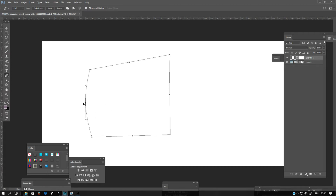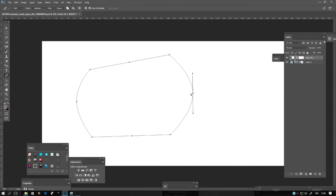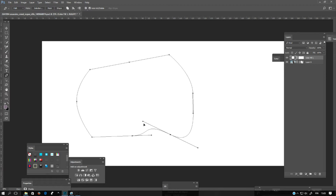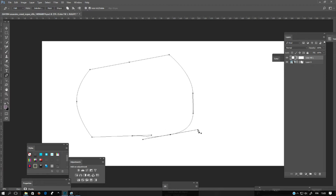If you hold down Control, you can drag the anchor points in whatever direction you want. If you hold down Alt, you can start to make other kinds of curves into these anchor points. You can also move them by holding down the Alt key.